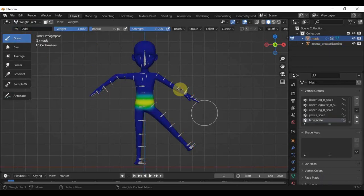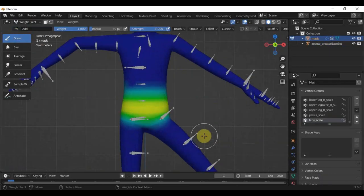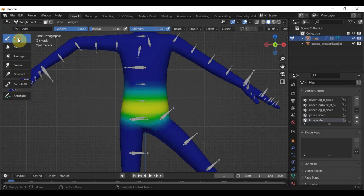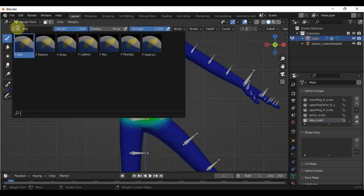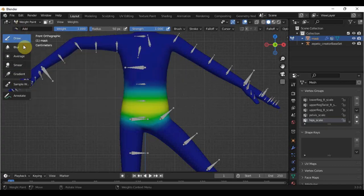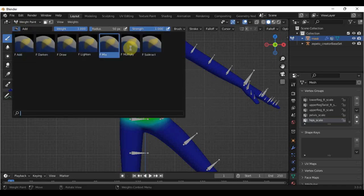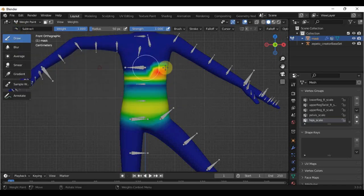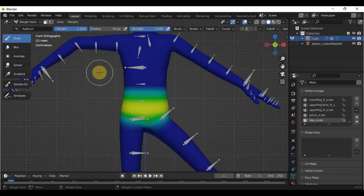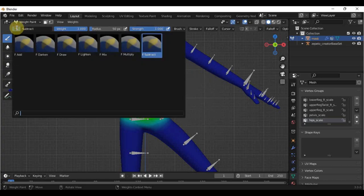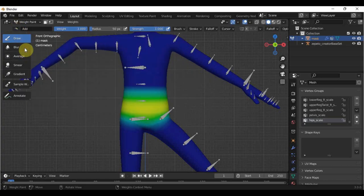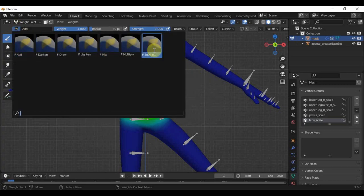The brushes that we'll use are found here. Here in the draw brush, change the brush to add so you can add weight or influence, and subtract to remove them. So most of the time we will be switching between the two as we go on in weight painting.